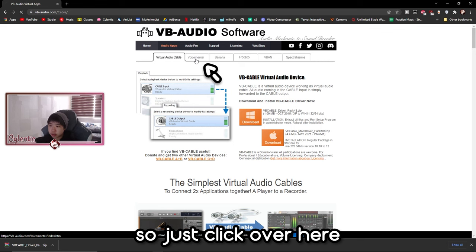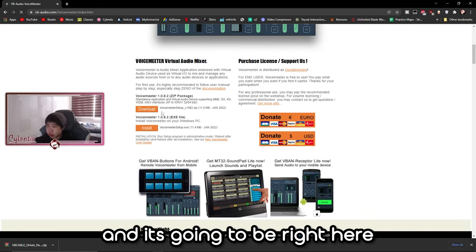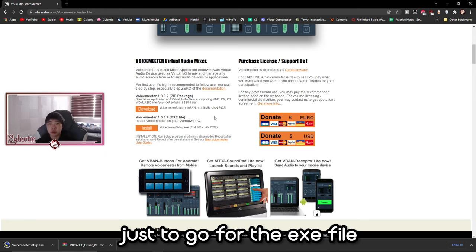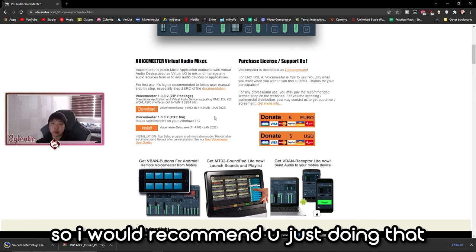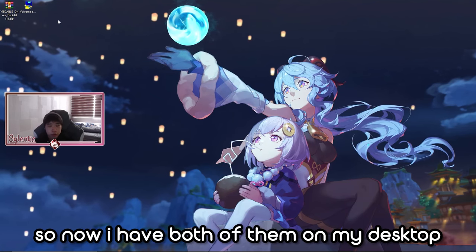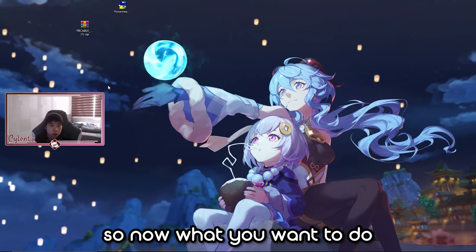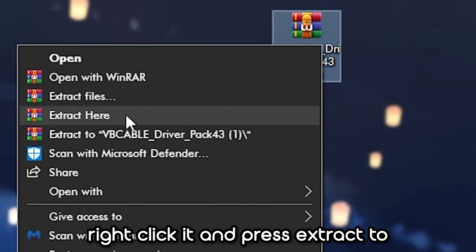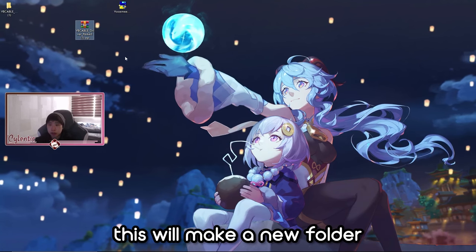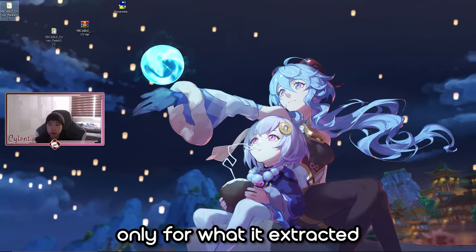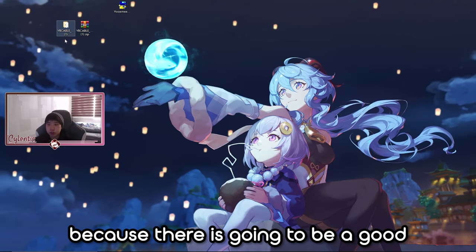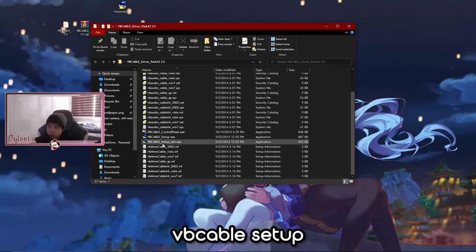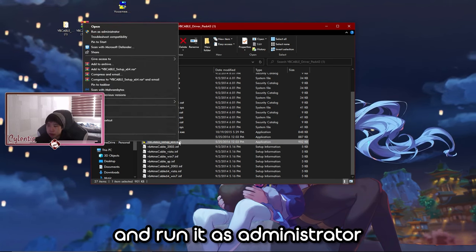Click on Voicemeeter, scroll down, and it'll be right there. You can download the zip file, but I personally find it easier to go for the exe file, so I'd recommend that. Now I have both of them on my desktop. Find the VB Cable zip file, right-click it, and press 'Extract To' — this will make a new folder. Find the VB Cable setup file and run it as administrator.